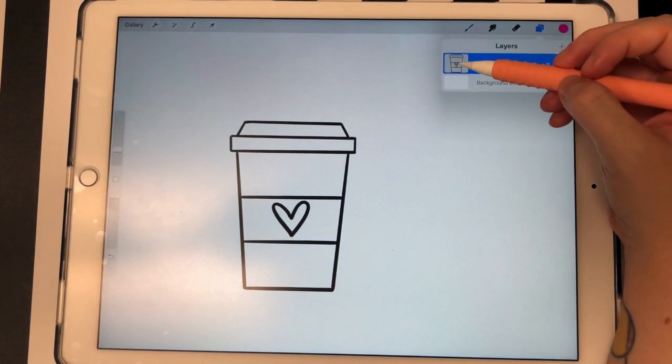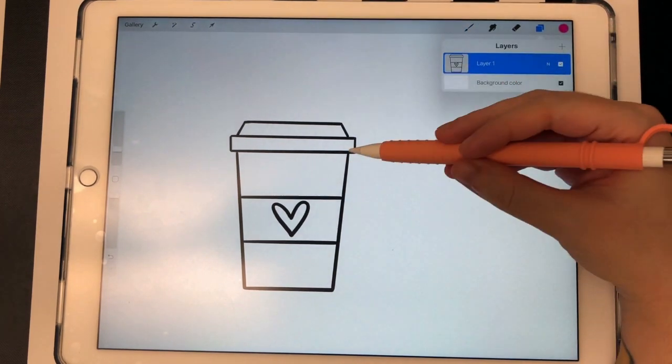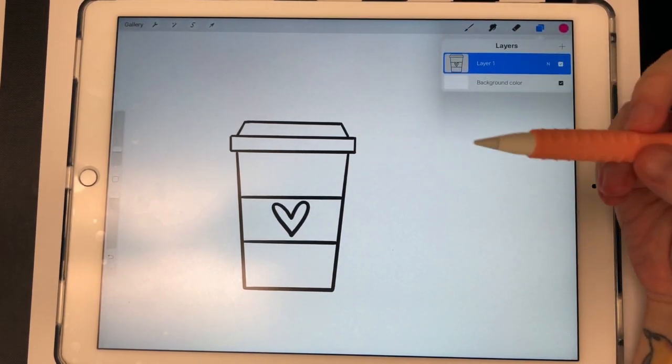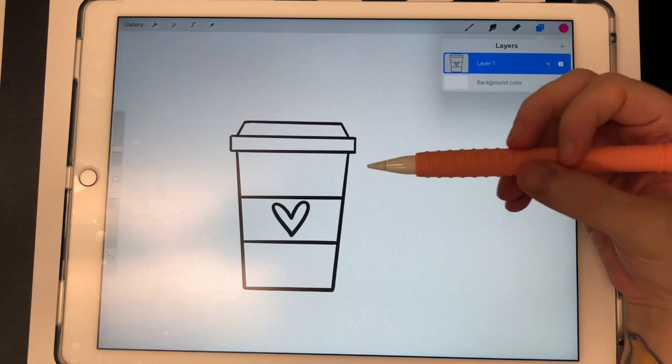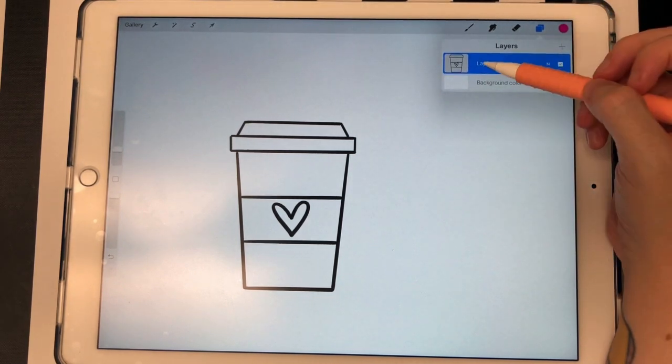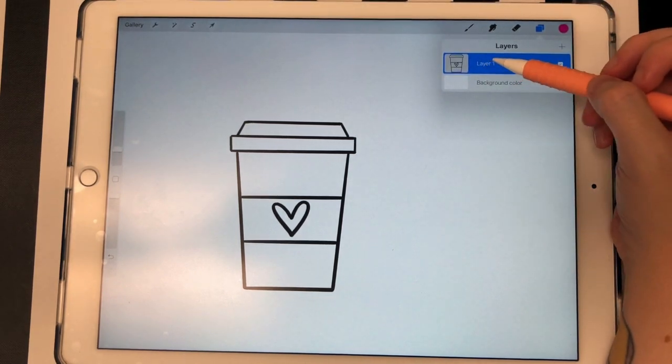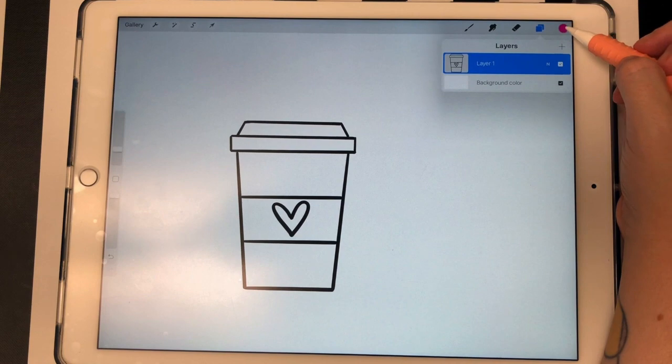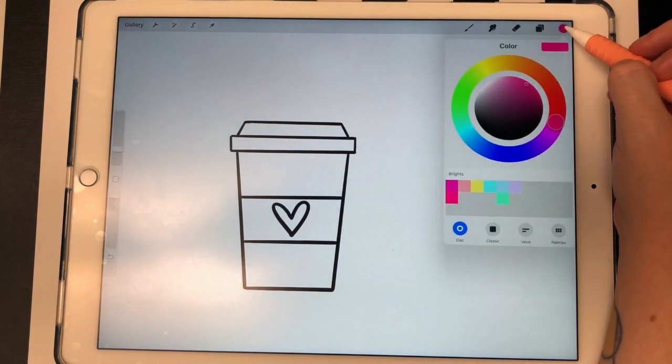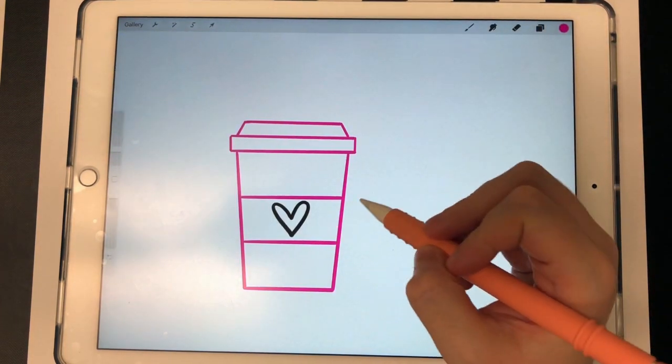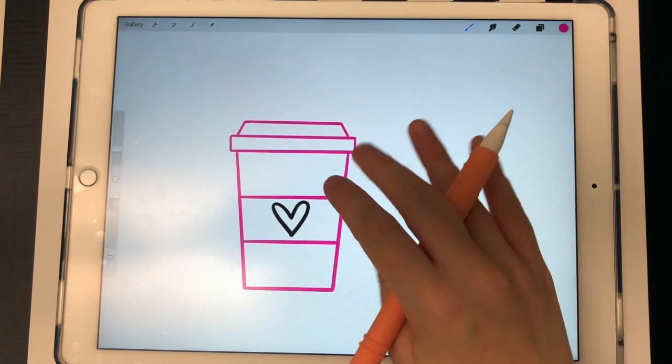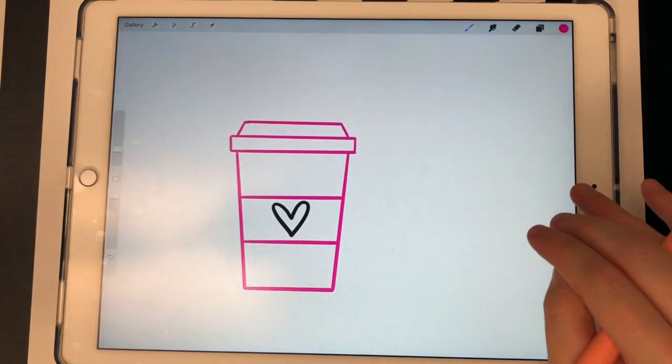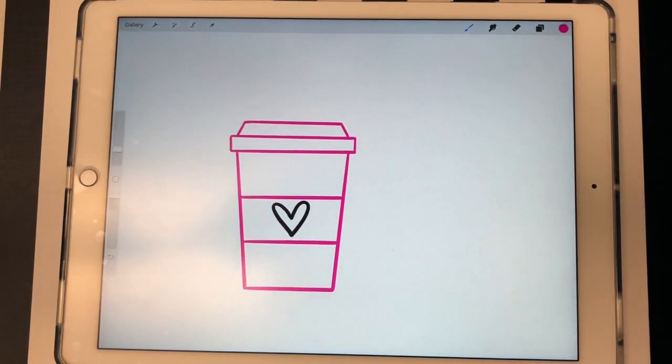You want to make sure the layer that image is on is selected. That's very important because if it's not selected, it's not going to work. My layer one image of the coffee mug is selected, so now I'm just going to drag this dot and drop it. I'm going to make sure it's touching the outline and drop it, and see how it changed all of that to pink.